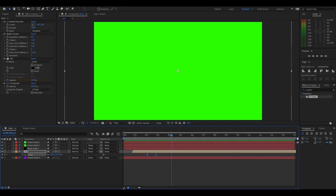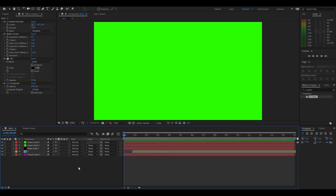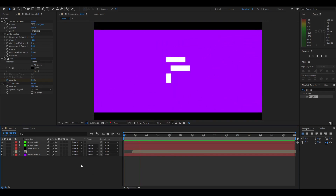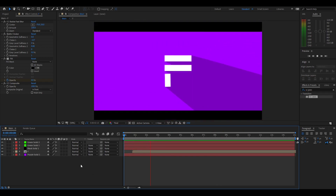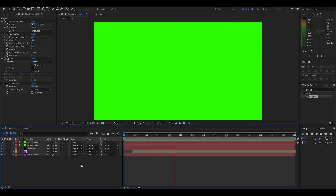And just like that you've got your own animated letter intro. Of course you can play around with the timing, add music, sync it to the music — do whatever you want. But that's going to be it for me, thank you all for watching and I'll see you in the next one.